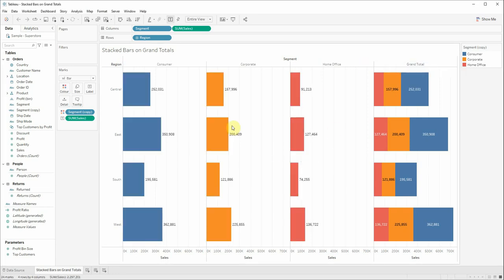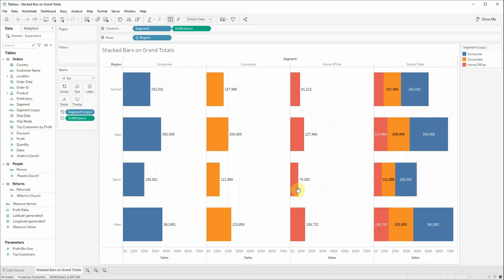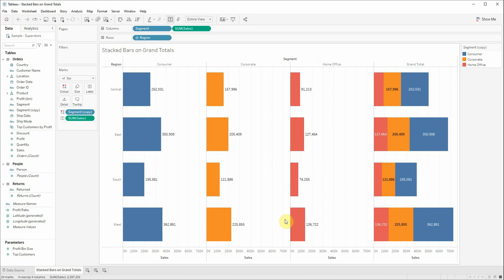While bar charts are useful for comparing different categories, stacked bars on grand totals show what segment performed the best and, at the same time, keep the categories together to better observe the composition.